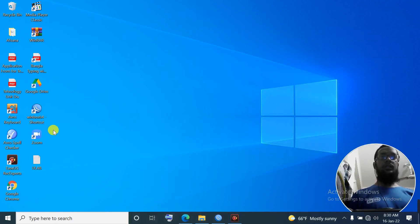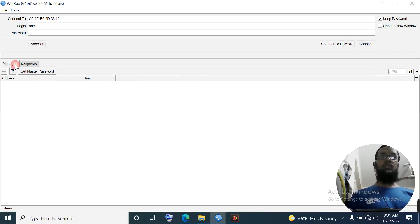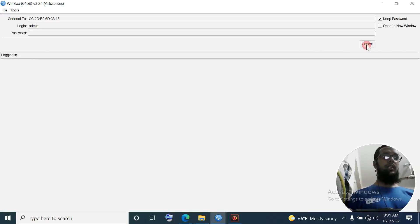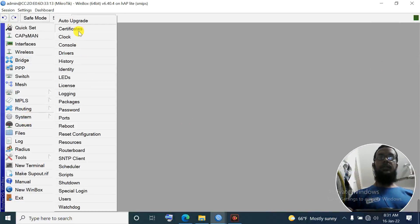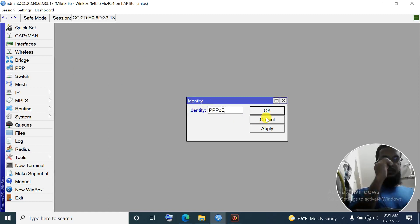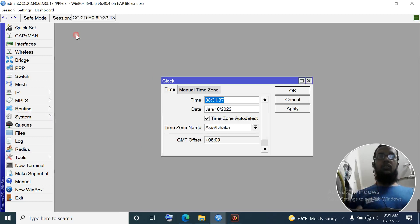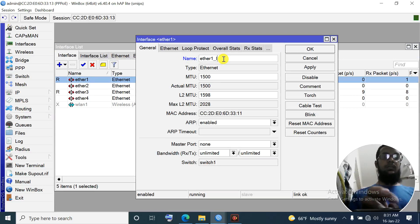For configuration, first we open Winbox 64 shortcut - this is a simple app to configure the MikroTik router. It shows my MikroTik router. Connect - it's directly connected. First I set my interface, then set my identity - the identity is 'TPOE'. And I check my clock - I can see it's already assigned.